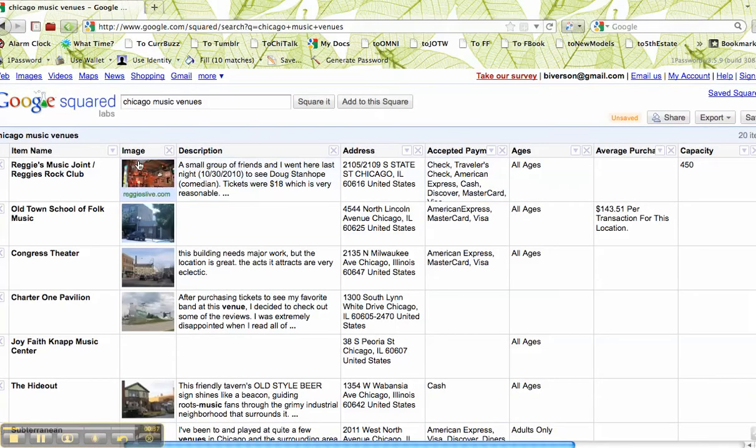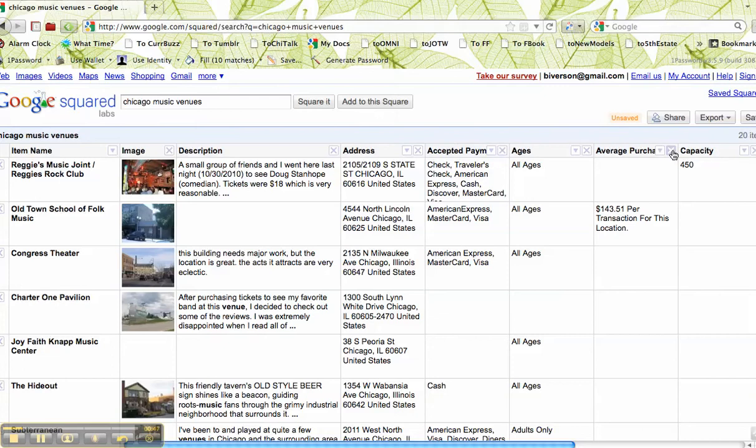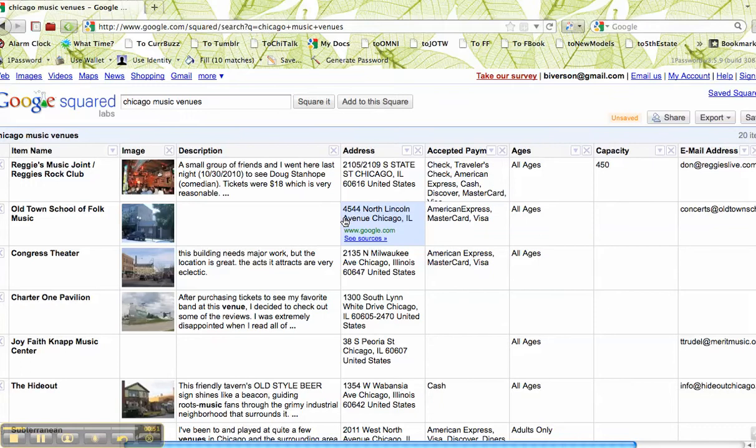Okay, so what's really cool, look what I got. A whole bunch of places in Chicago: description, address, accepted payment. The average purchase I'm not so interested in. Capacity, that would probably be a good idea.